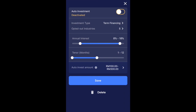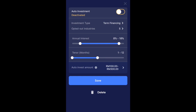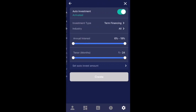Here are the annual interest rates — the returns generated from investing in a note. You can set a threshold, for example investing only in notes that give you between 8% and 18% returns, or you can increase or decrease that range — it's up to you. Tenure just means how long your money is going to be sitting inside those notes, and you can adjust that as well. The auto-invest amount has a minimum of 100 ringgit per note and a maximum of 50,000 ringgit per note. You can create a couple of bots to suit your preferences.